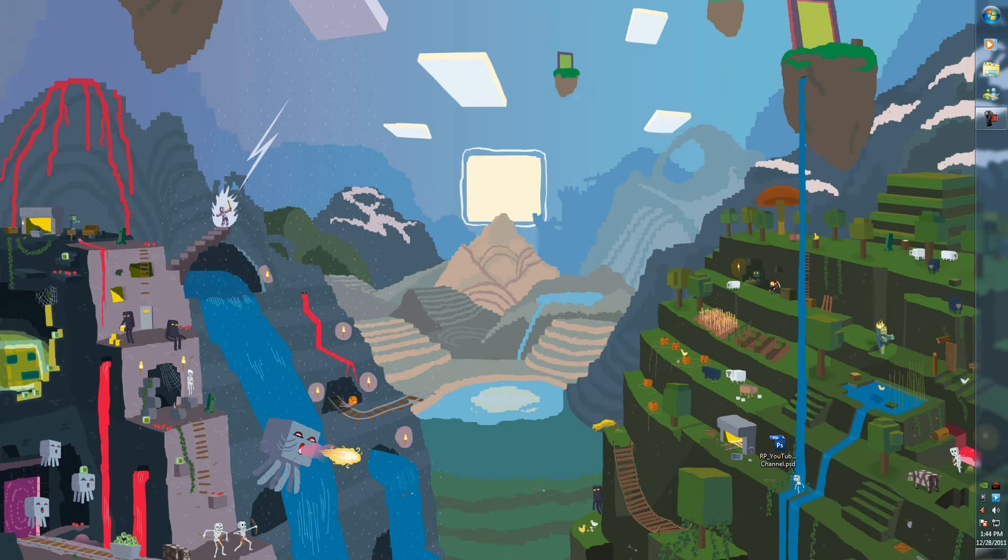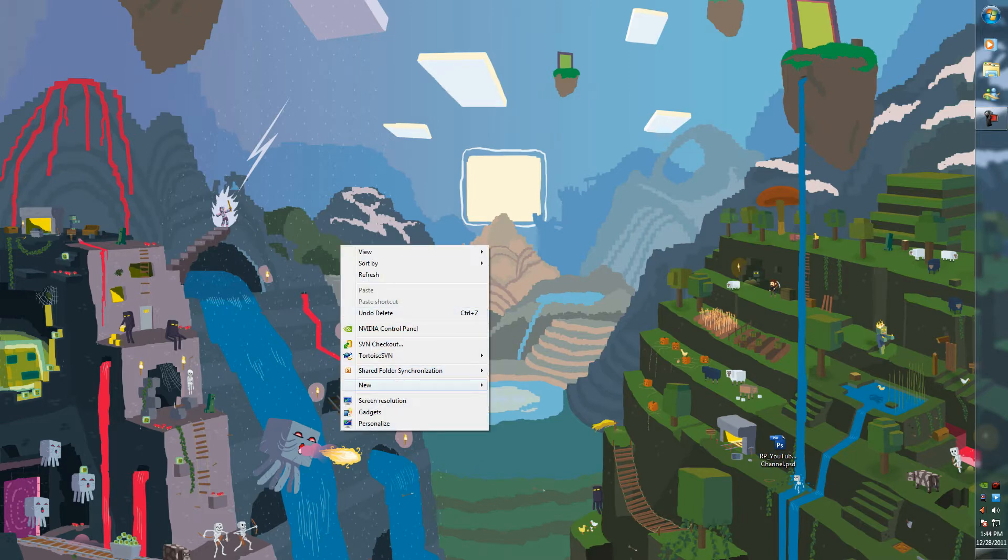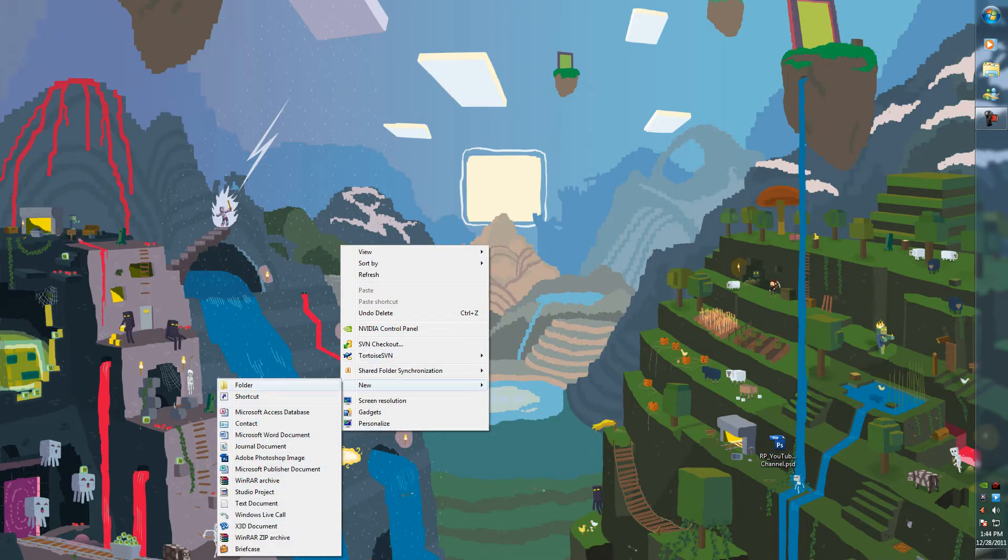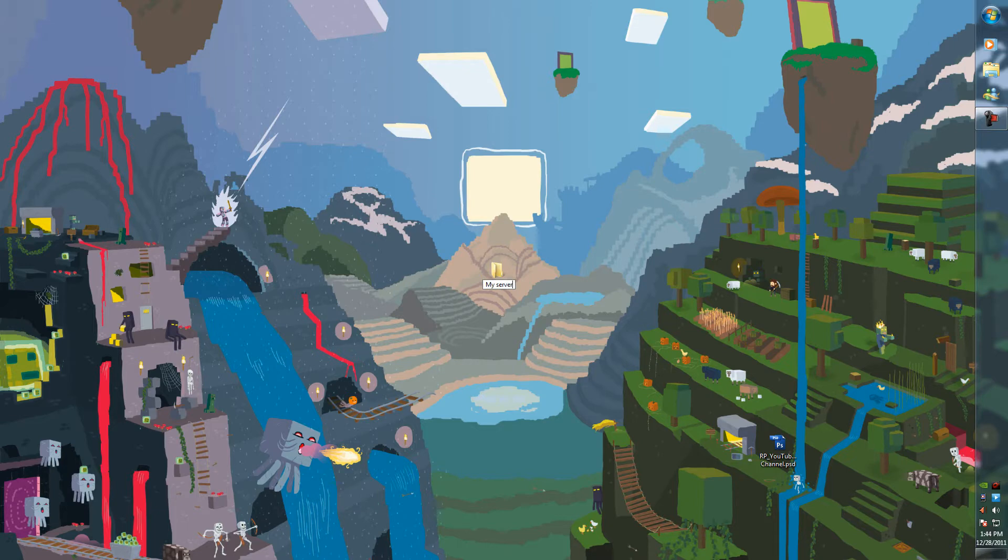To start off, you want to make a folder. Let's make a new folder and call it whatever you want. Let's go for 'my server' because that's pretty simple and easy to remember.